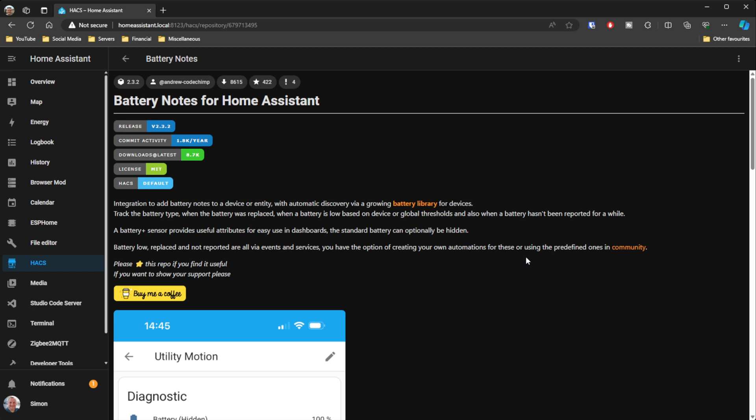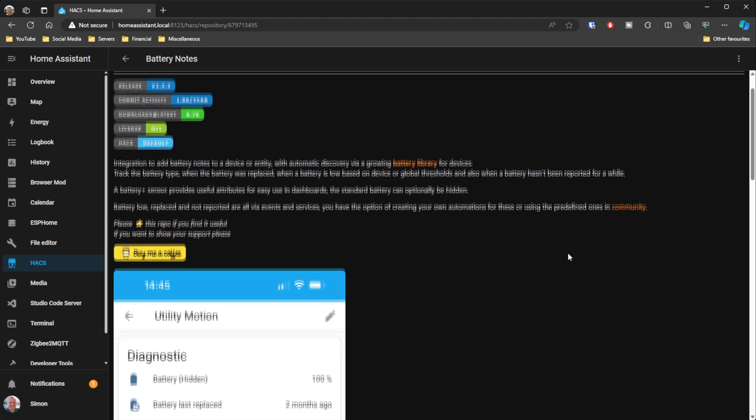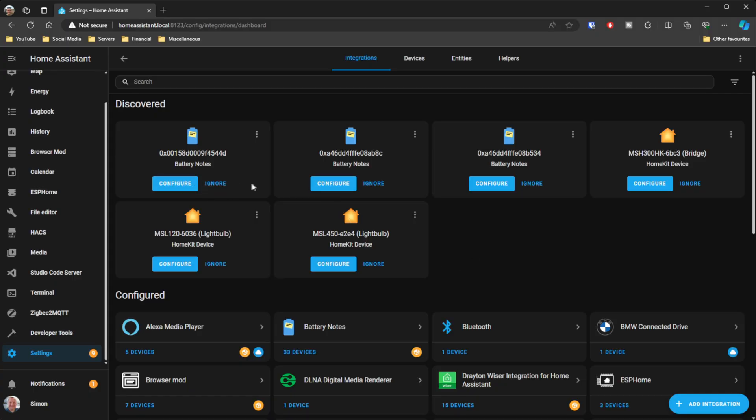Next up is a standard integration: Battery Notes. I've been using this for a little while now and it brings some really interesting capabilities to Home Assistant. If you're only using plugs and light bulbs this probably isn't much use to you, but once you go down the route of door sensors, temperature sensors, or anything that uses batteries, this becomes invaluable. You install it and it will auto-discover many devices — it picked up everything I had that used batteries. It has a huge database of devices.